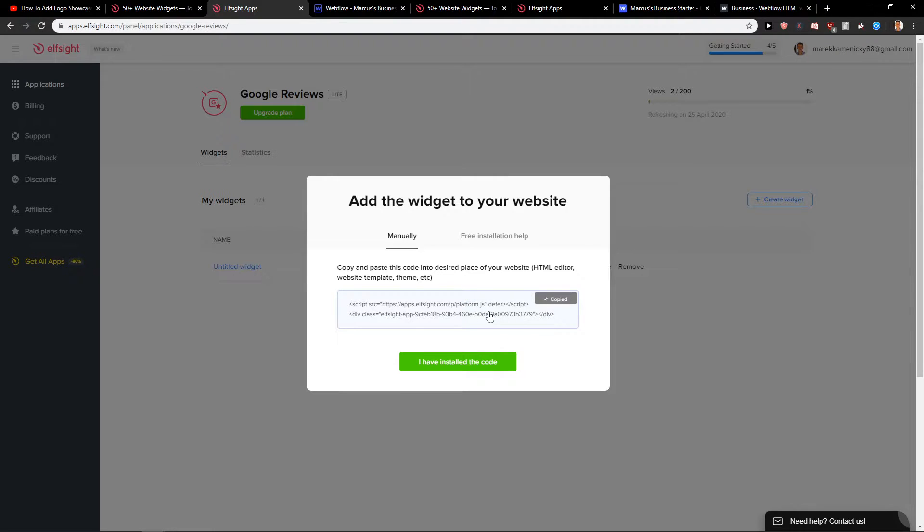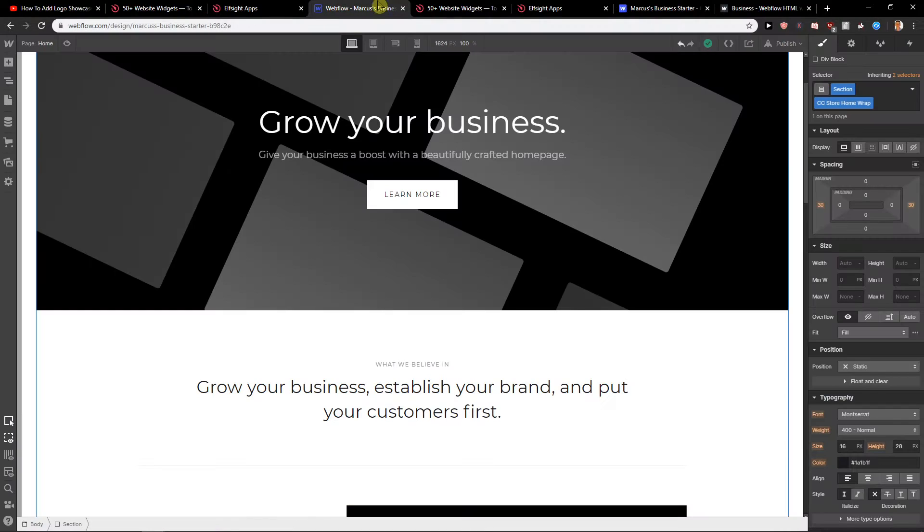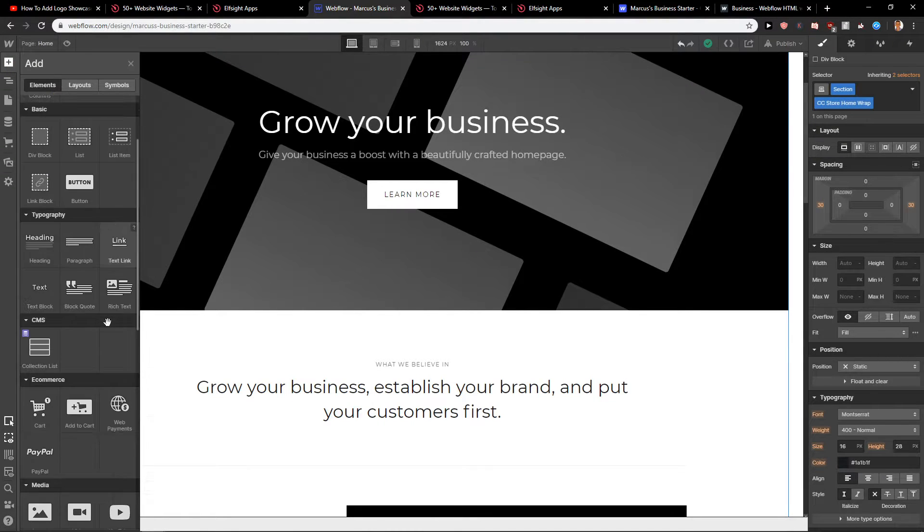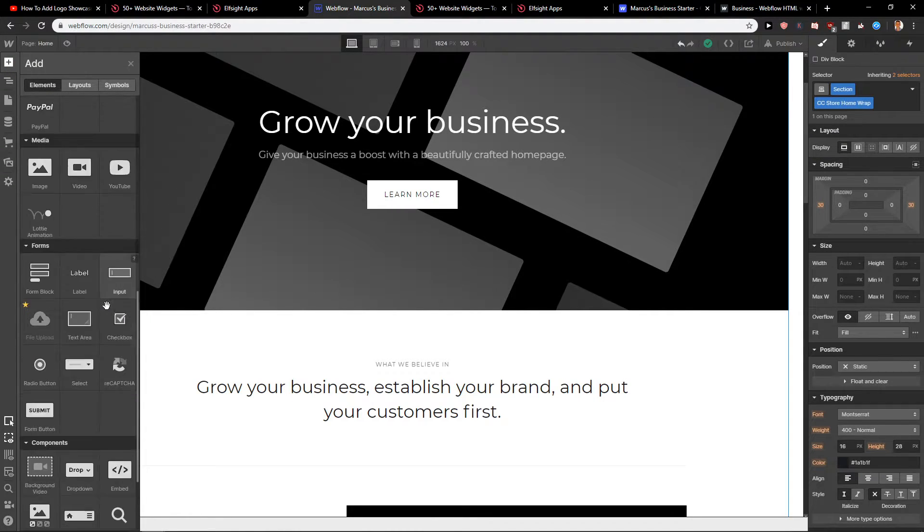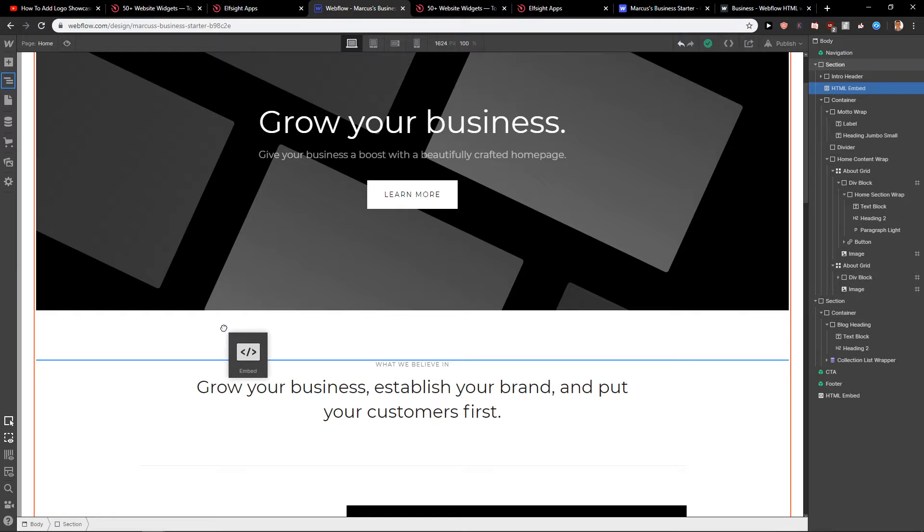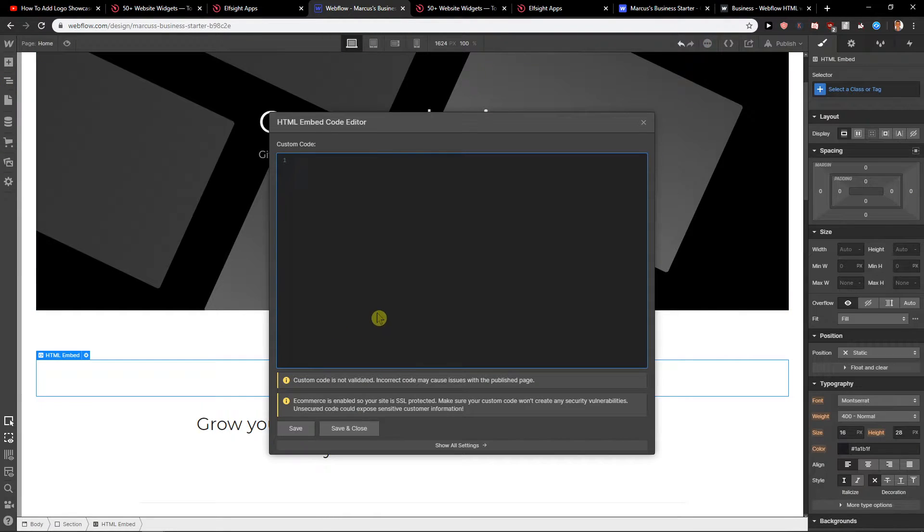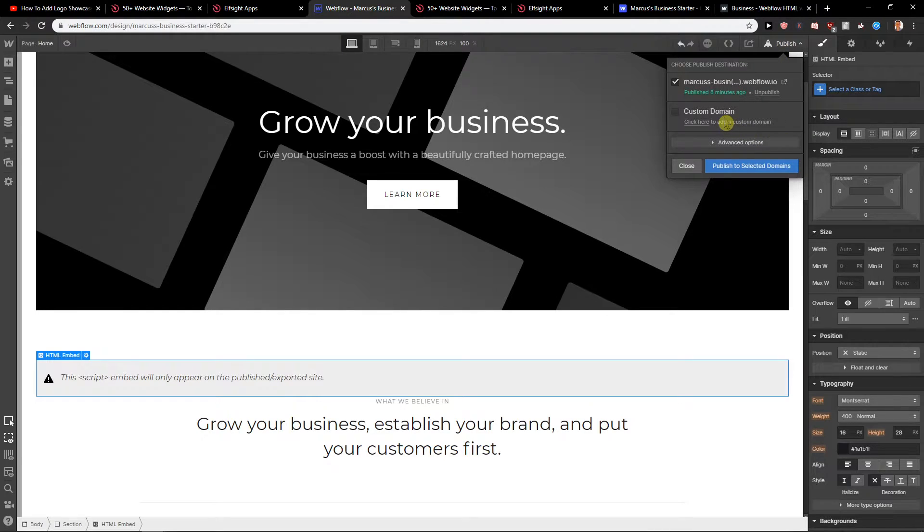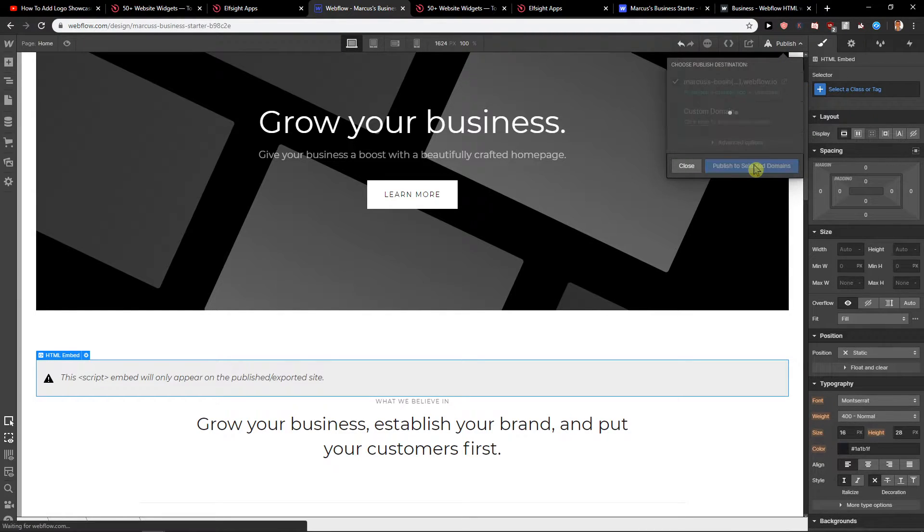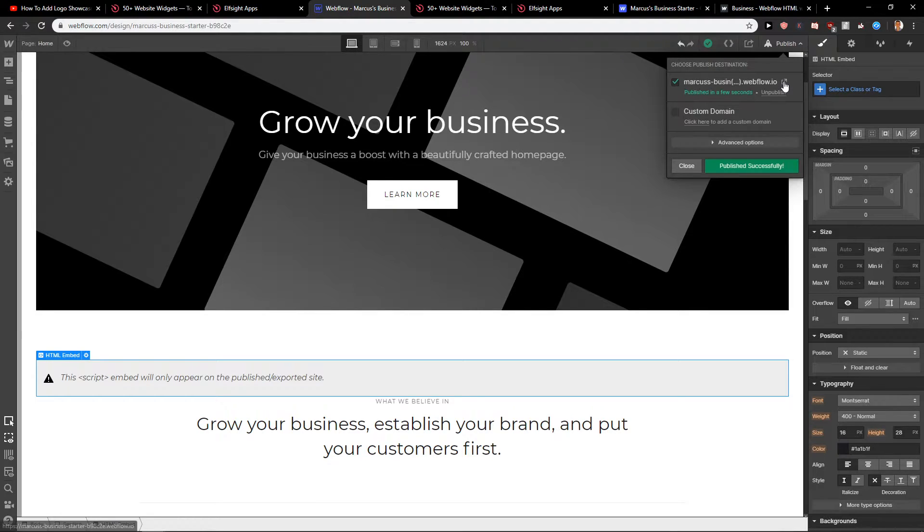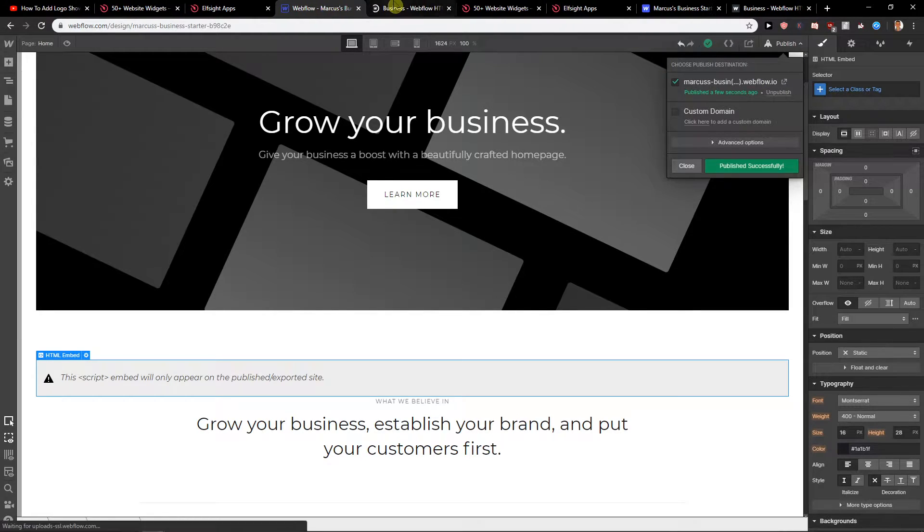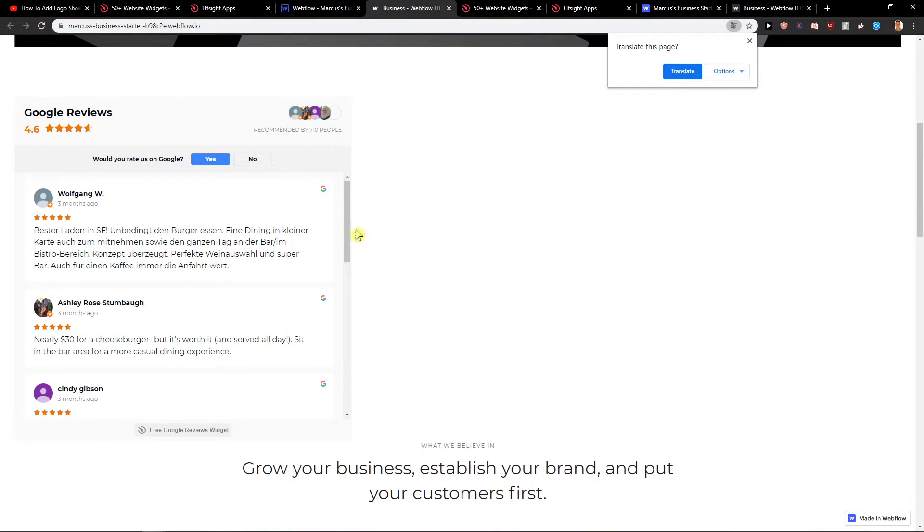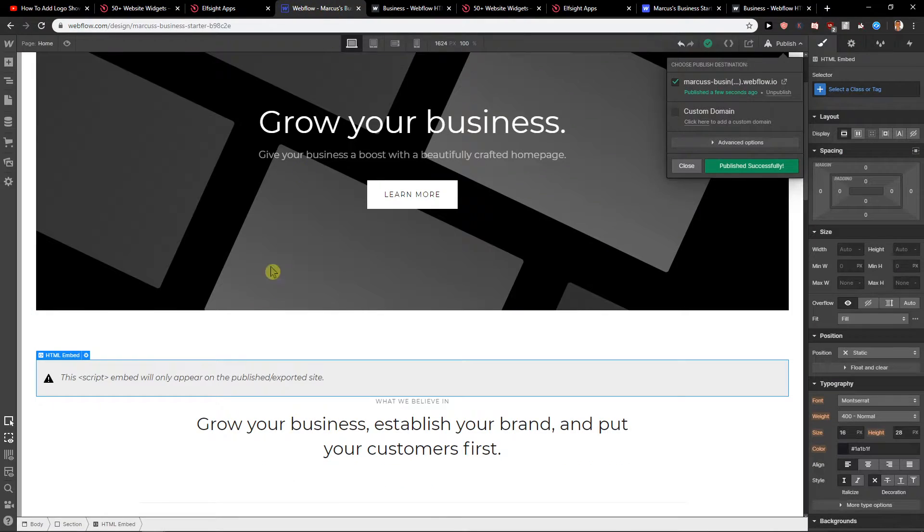When you will have it, you will have a code here. First you want to open the site. Click here on the plus add elements. Now you want to just add code like this one here. Paste code. Save and close. Publish. Publish the selected domains.